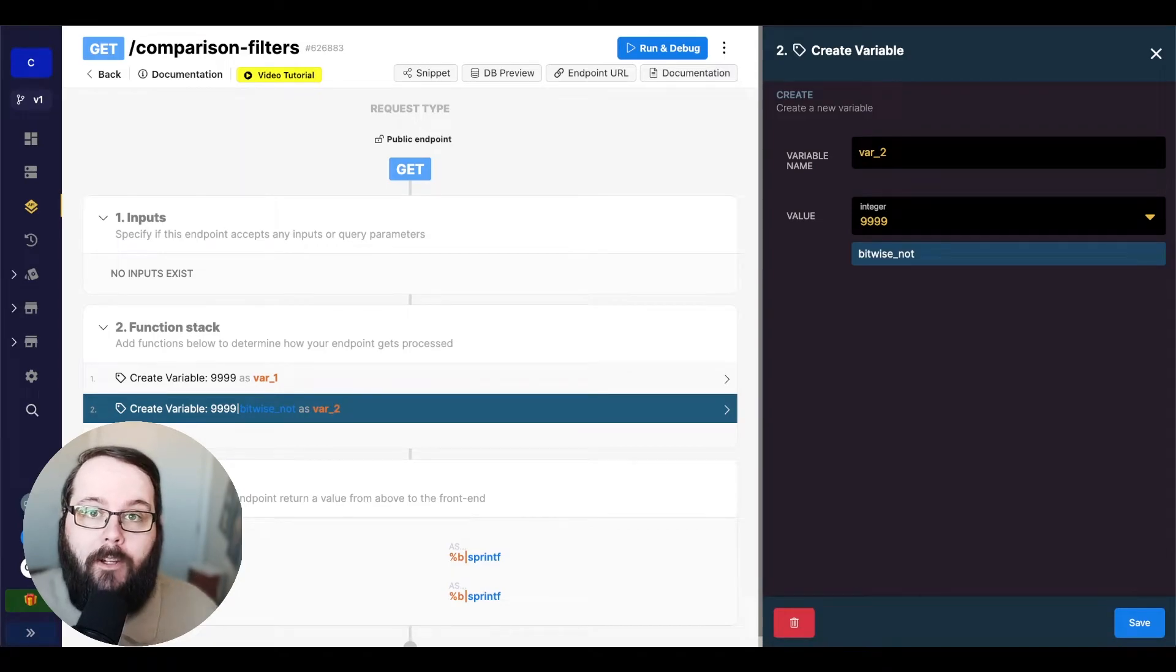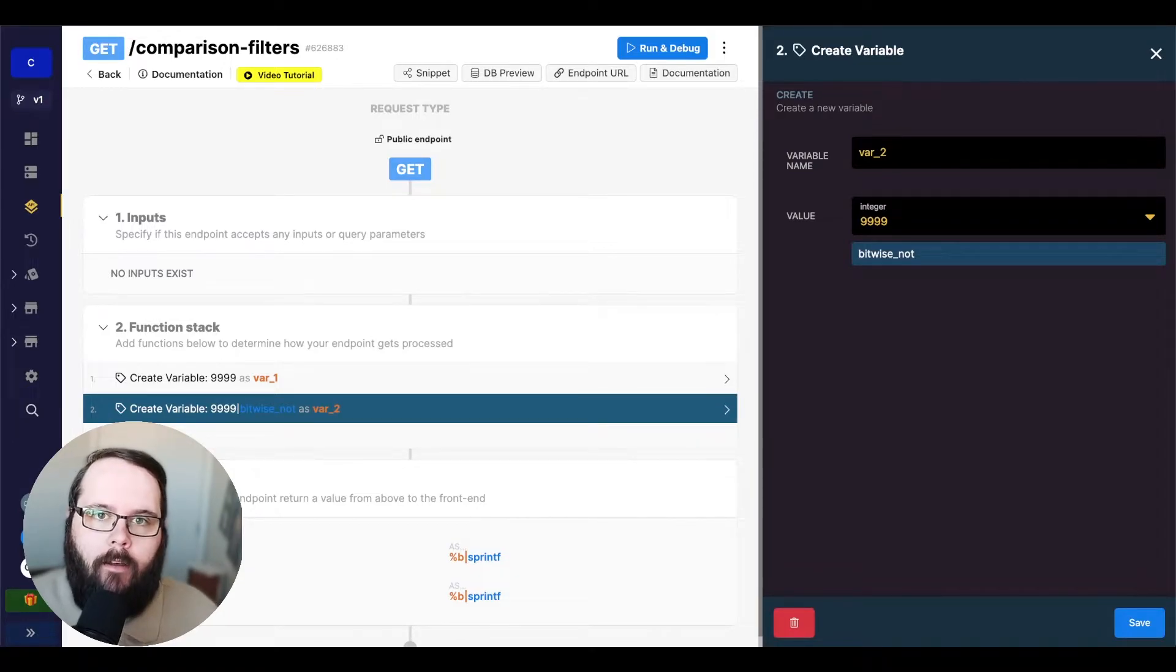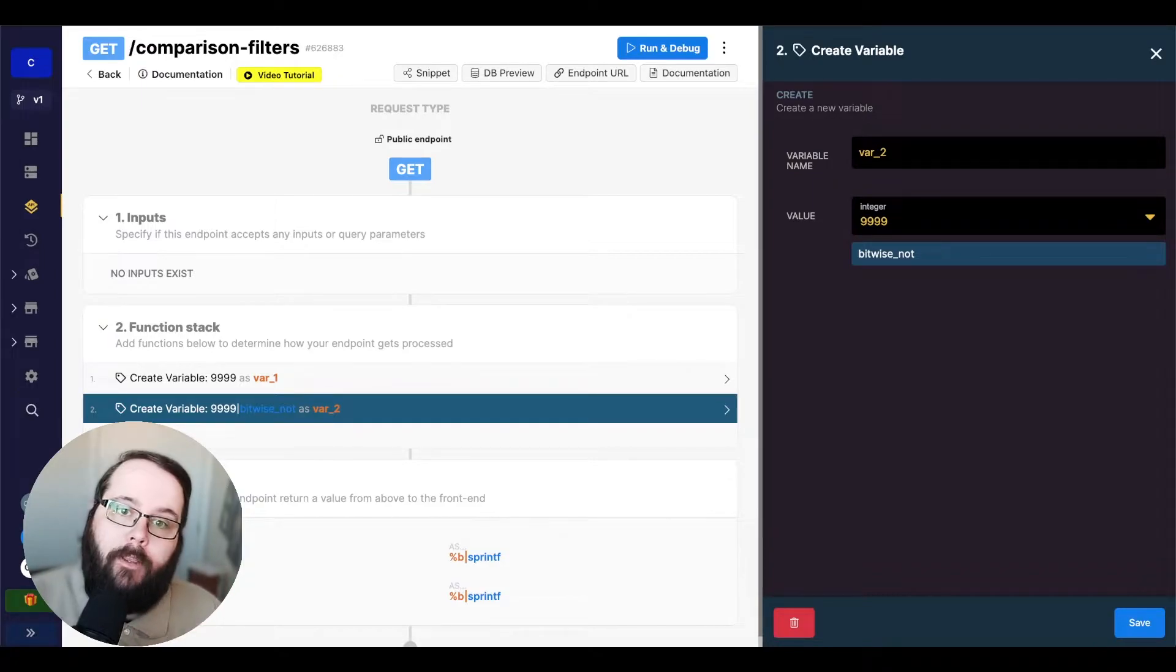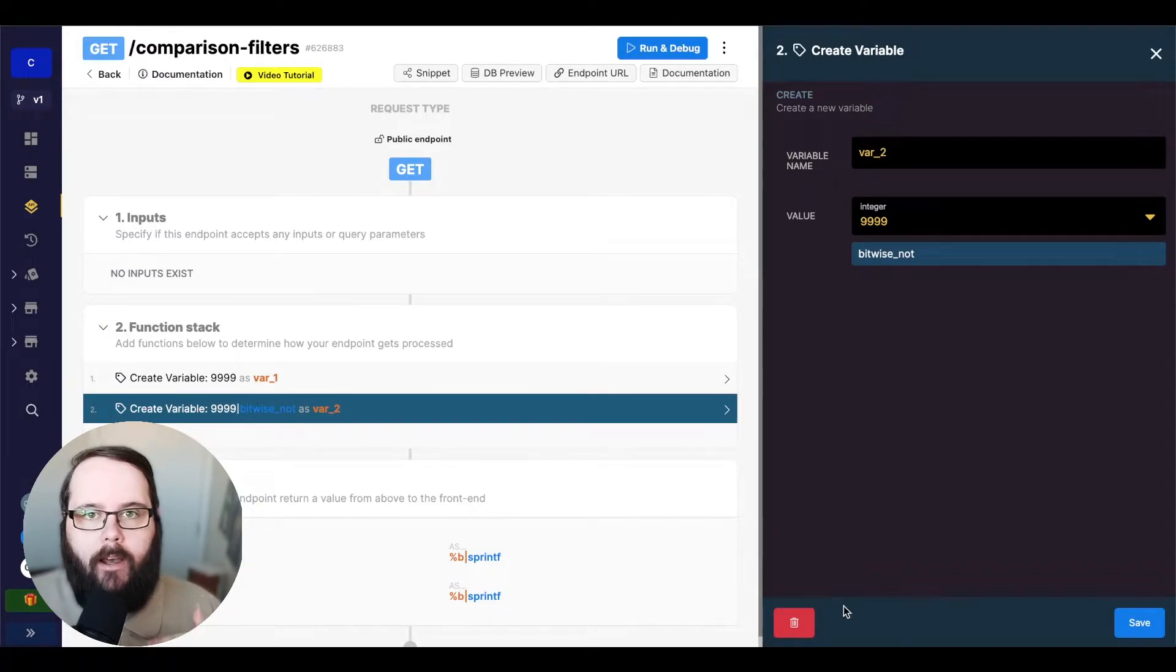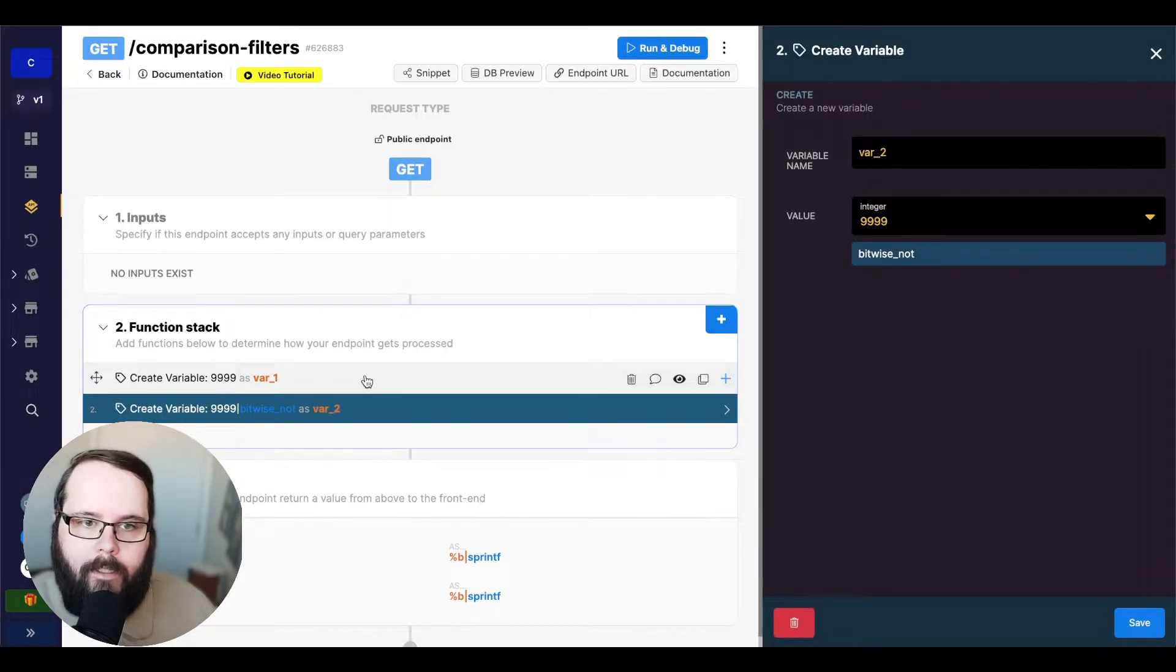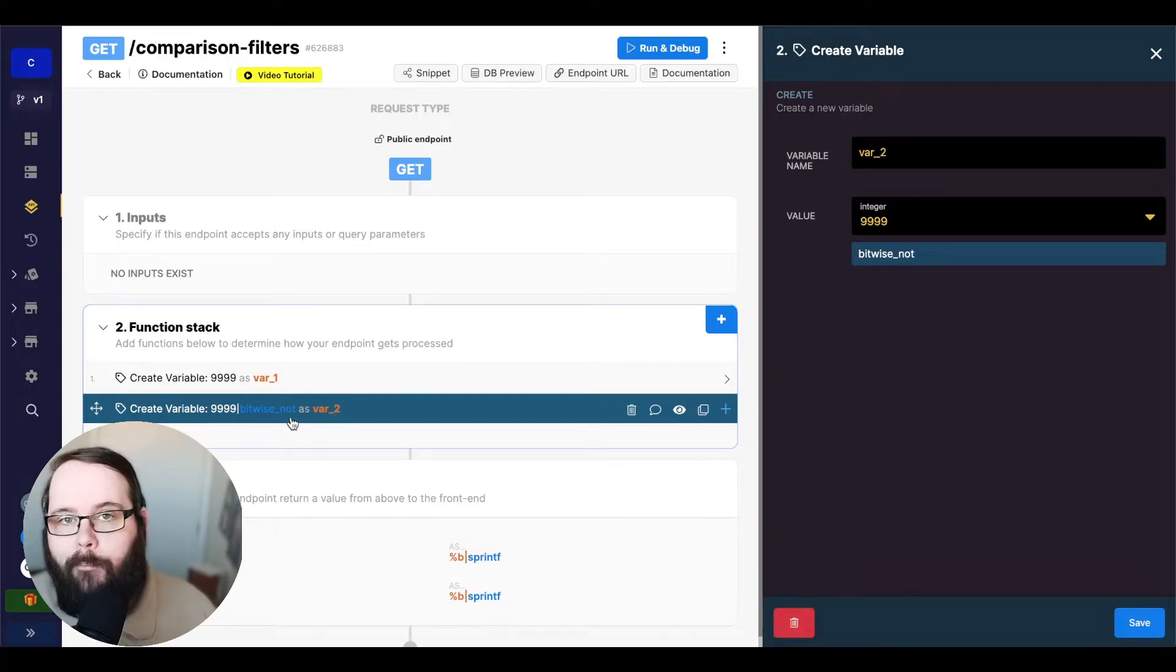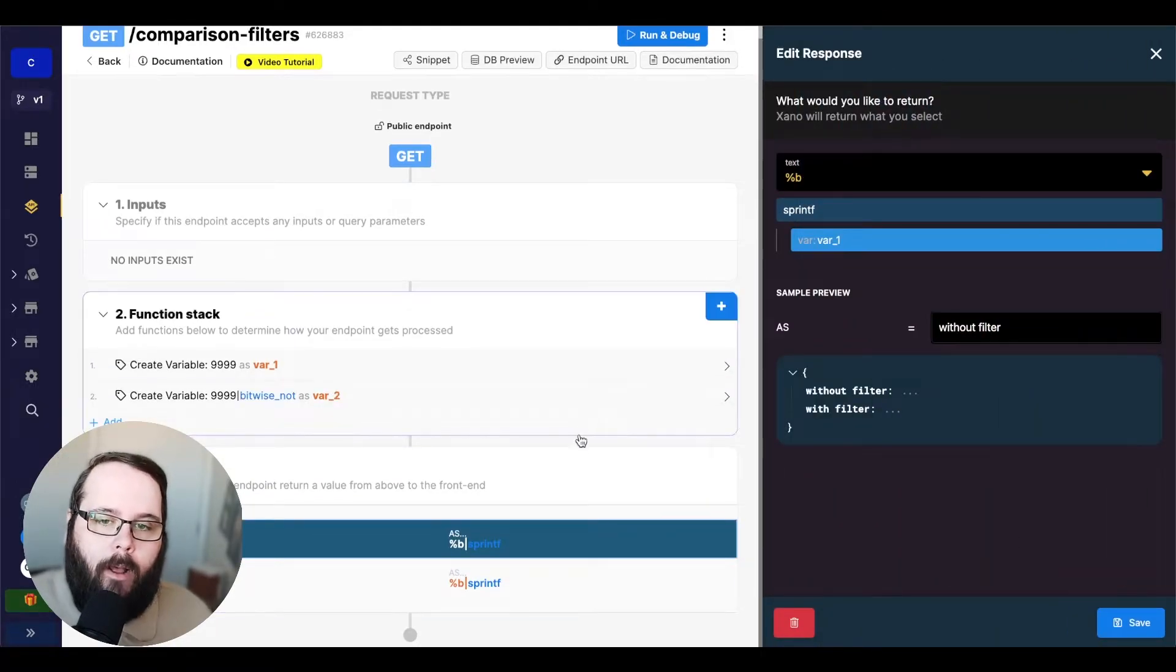So the first filter we're going to be talking about today is bitwise not. Bitwise not will take the binary equivalent of a value, and it will actually just flip those bits. So all the ones become zeros, and the zeros become ones. So I have a very simple test case here where we are creating two variables. They both have a value of 9999. However, the second value has the bitwise not filter applied to it.